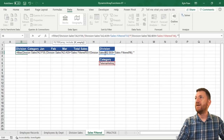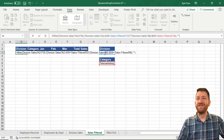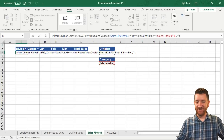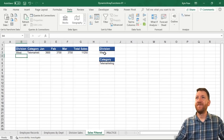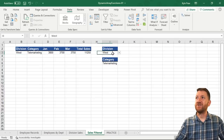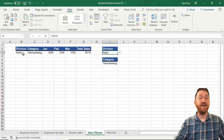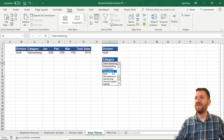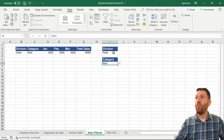I'll say comma, and in the last argument if it's empty I'll do two quotes — not going to return anything — and close the parentheses. Here it comes — I'm going to hit my enter key. It's West and it's Telemarketing. Let's change this to South. Now I got North. Now I got North with Telemarketing. Let's change this to the Rent. One little formula doing the filtering for us.